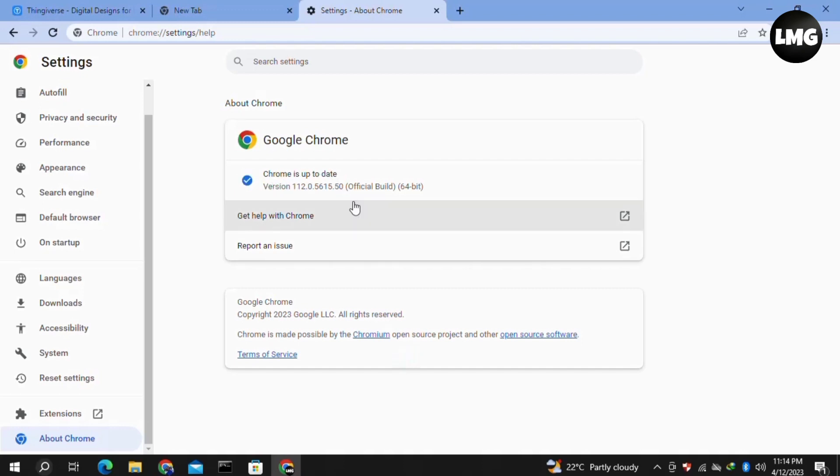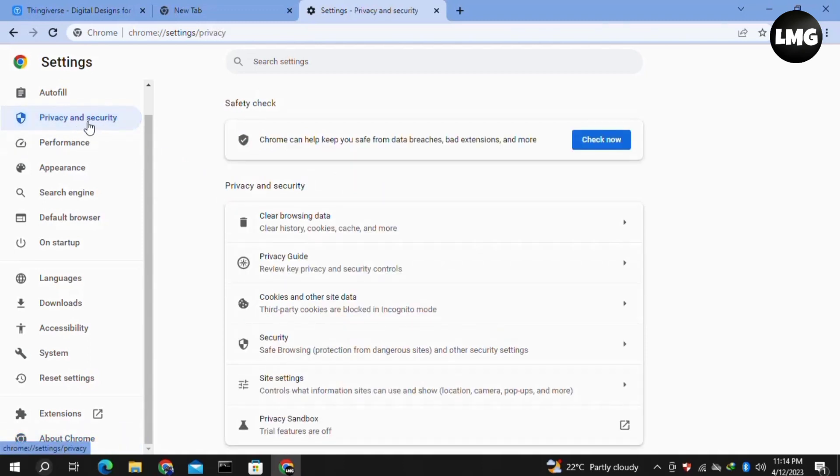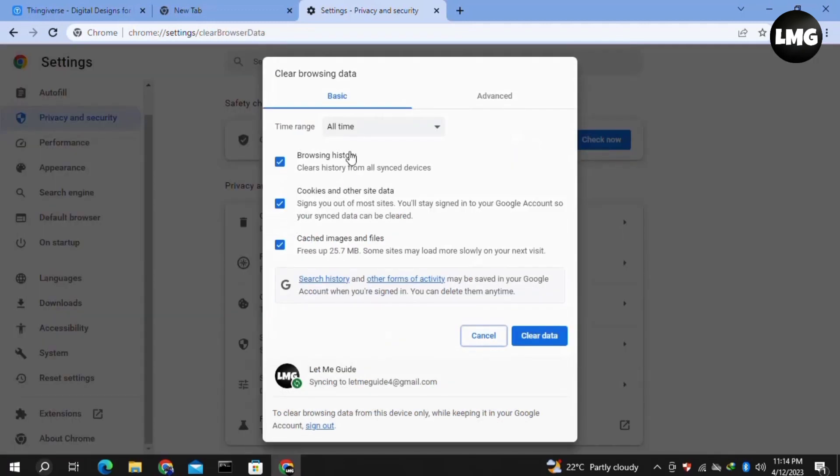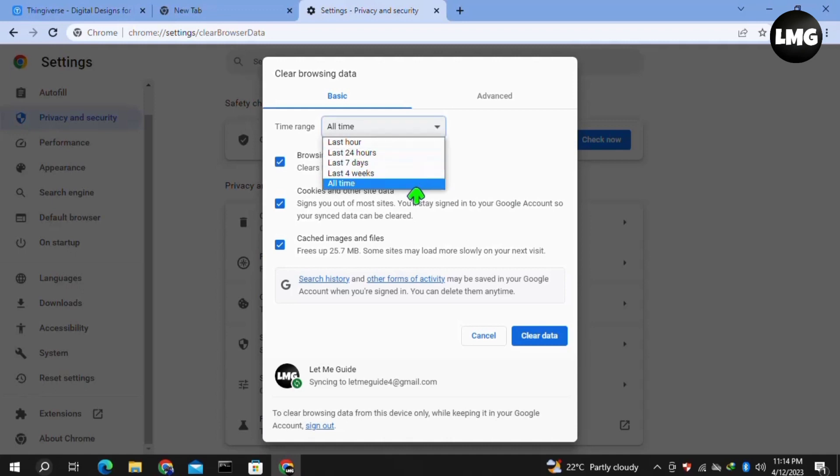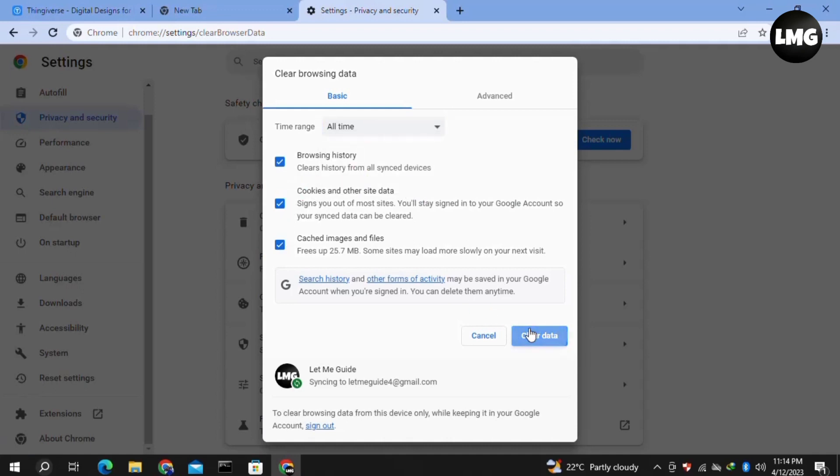Once you're done, click on Privacy and Security in the left menu, then click on Clear Browsing Data. In the basic tab, for the time range select All Time, then select all three options and click Clear Data. Wait for this process to complete.